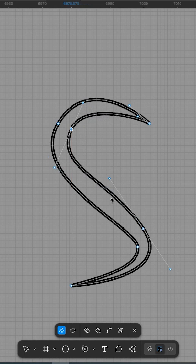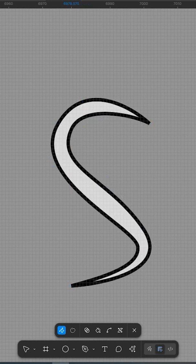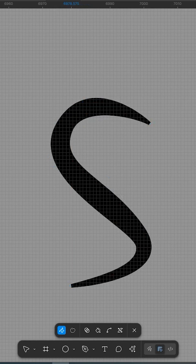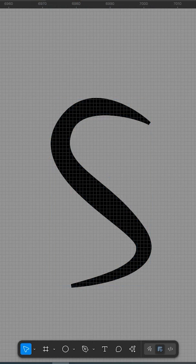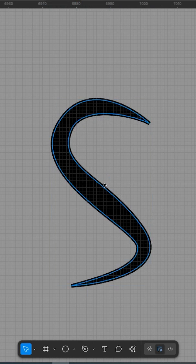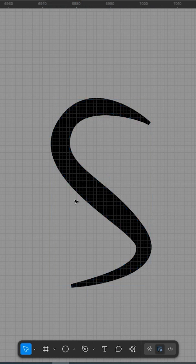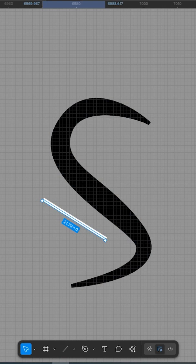Artistic strokes that shift from thick to thin based on anchor points or pressure-based adjustments. Whether you're designing icons, illustrations, wireframes, or UI accents, Variable Strokes allow your designs to feel more natural, expressive, and refined.